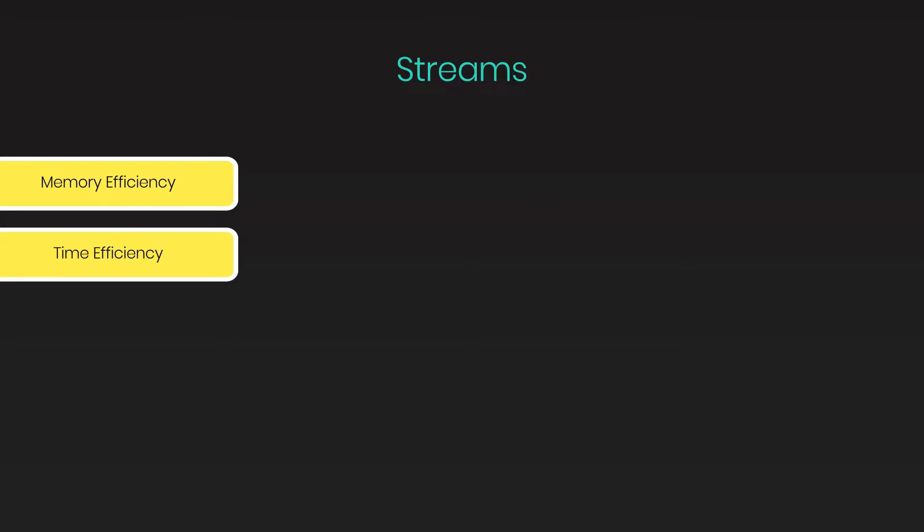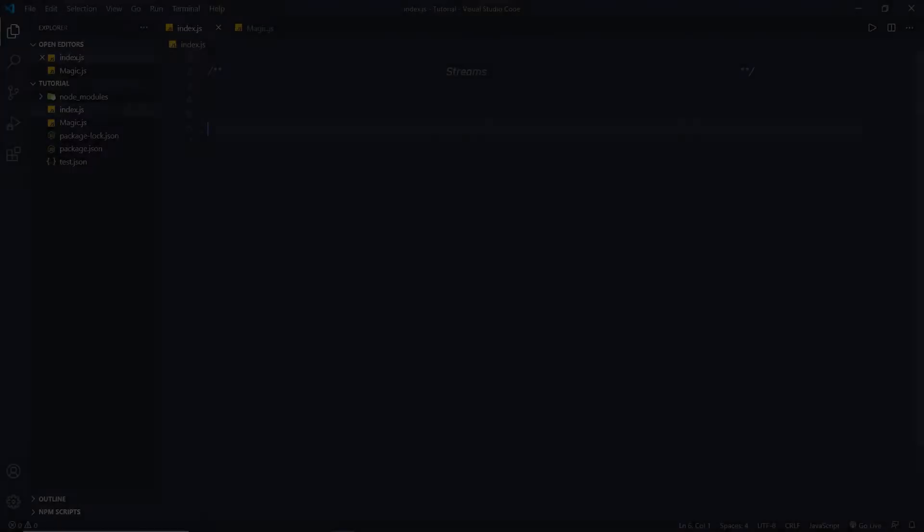In memory efficiency, you don't need to load large amounts of data in memory before you are able to process it. And in time efficiency, it takes less time to start processing data as soon as you have it, rather than waiting till the whole data payload is available to start.